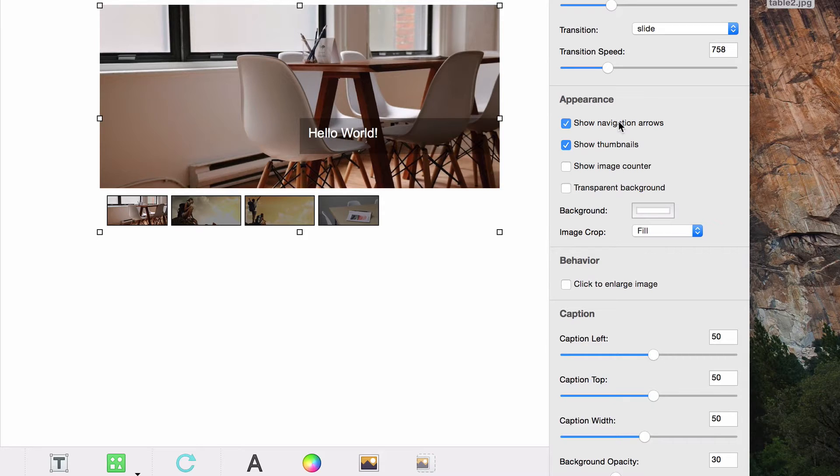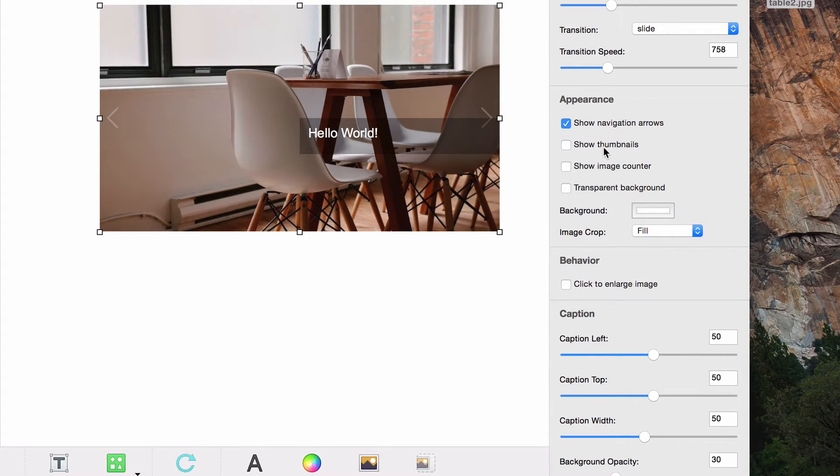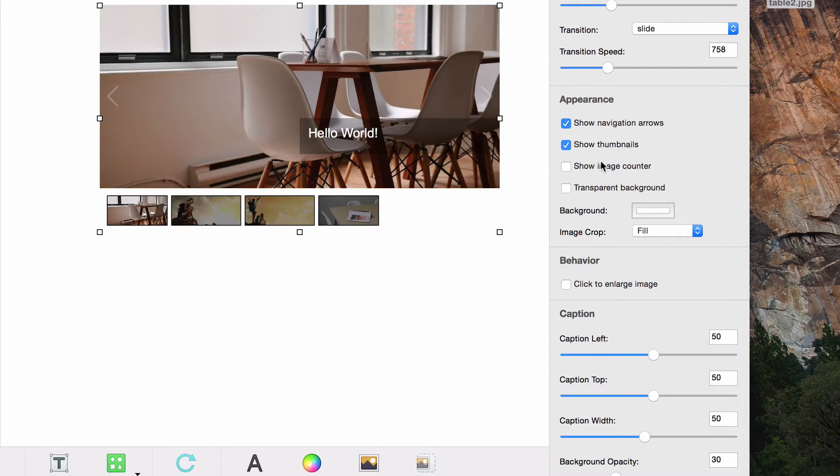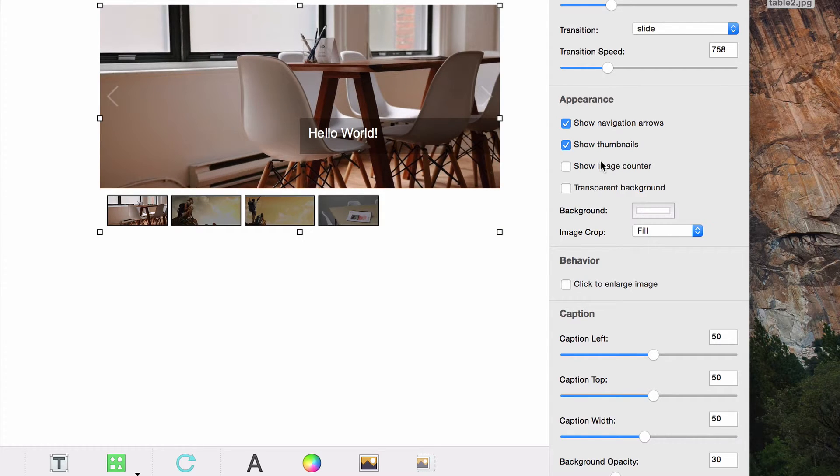You can also choose to show the slide thumbnails or not. These appear at the bottom of the images and also allow the user to manually change the slides.